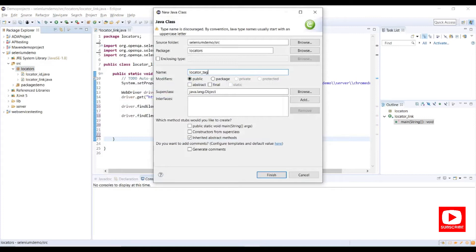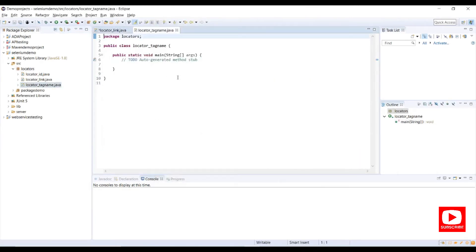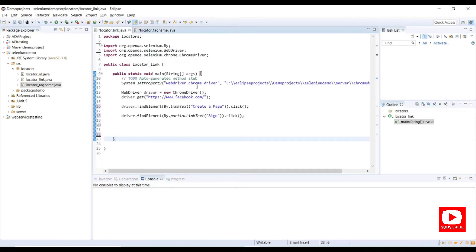We name the class 'locator tag name' and we need a main method. Then we need system set properties and driver instantiation, so let me copy that from another location.